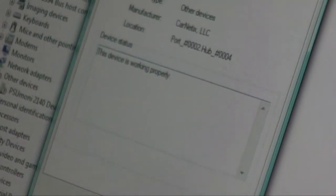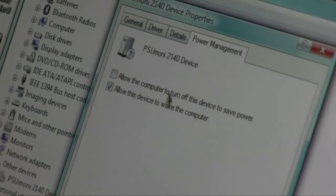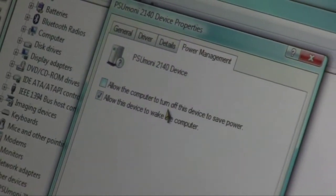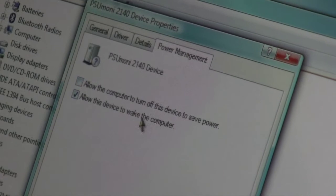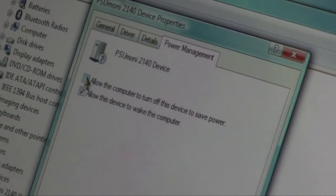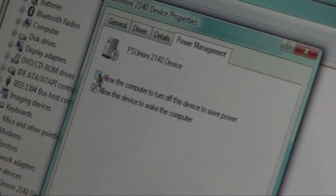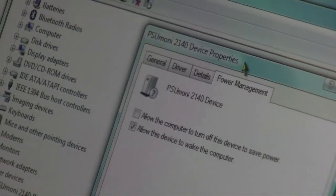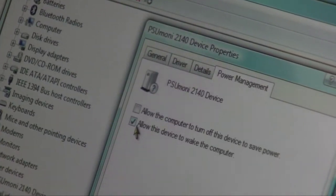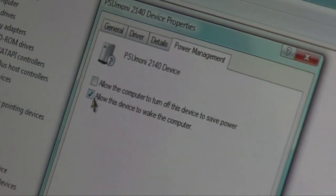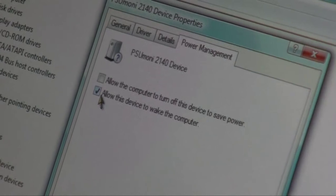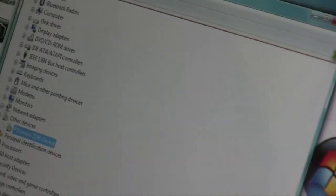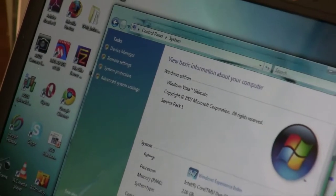Click on the power management tab. There are two checkboxes. The first one is allow the computer to turn off this device to save power. You want to make sure that's not checked. You don't want your computer turning off the P2140 or disconnecting the connection. The second checkbox is allow this device to wake the computer. Make sure that's checked and click OK.